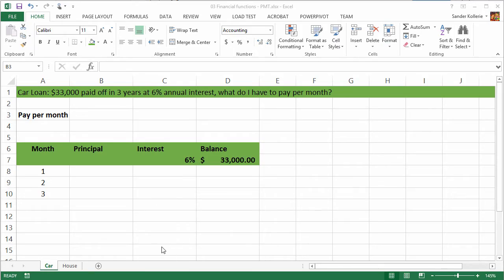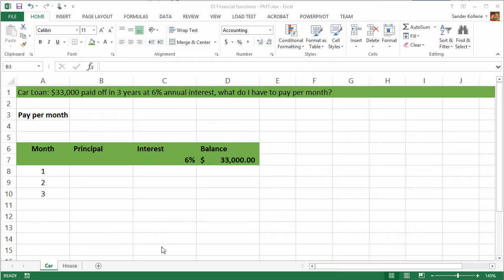A very common question is how much do I pay each month when I loan a certain amount of money for a certain amount of interest? So let's buy a car. We are going to buy this $33,000 car. We are going to pay this off in 3 years at 6% annual interest.